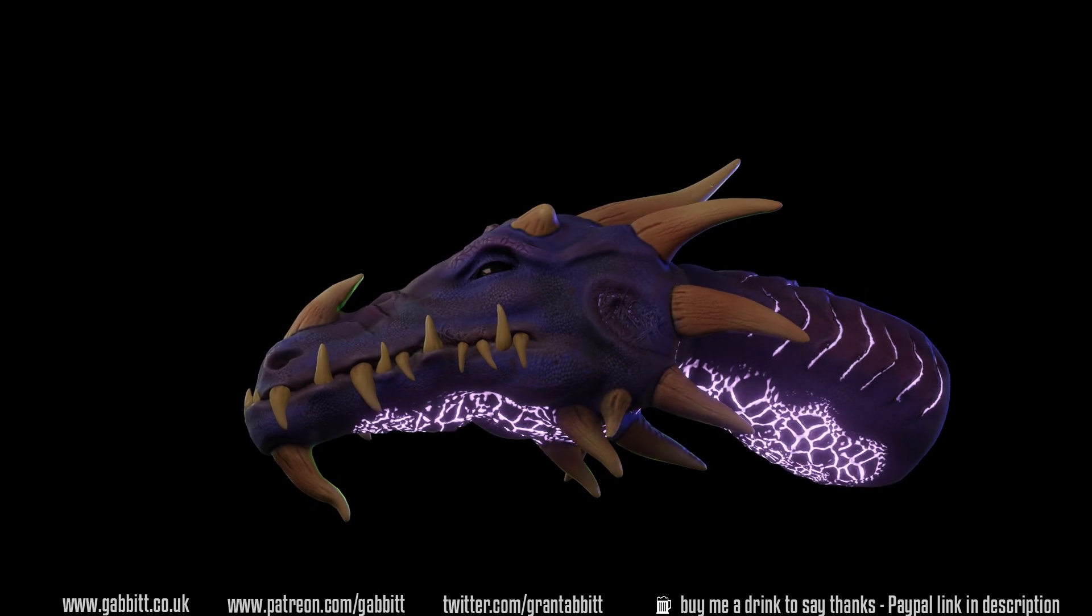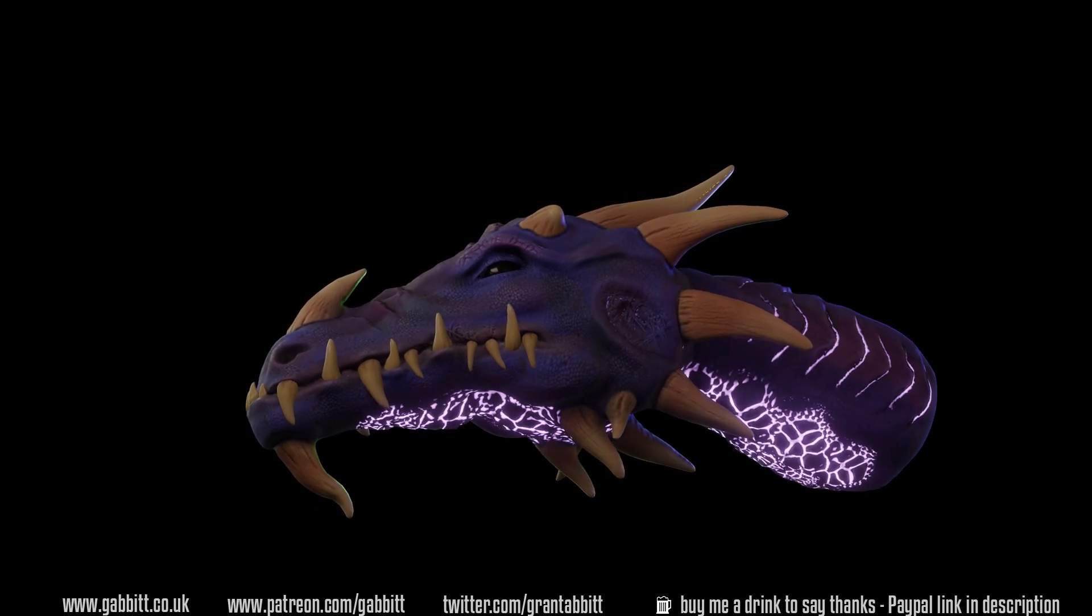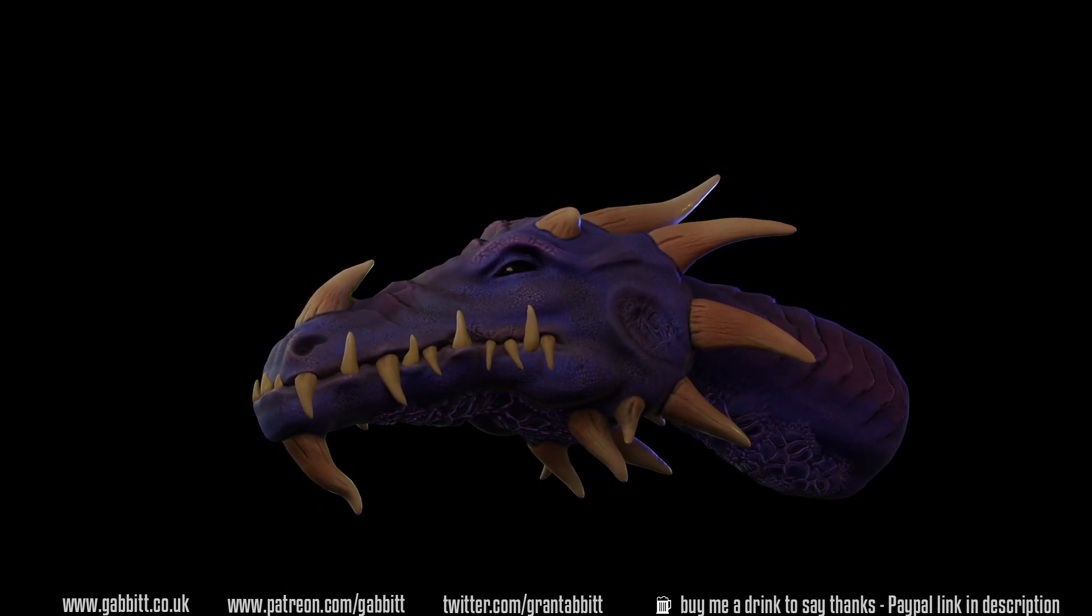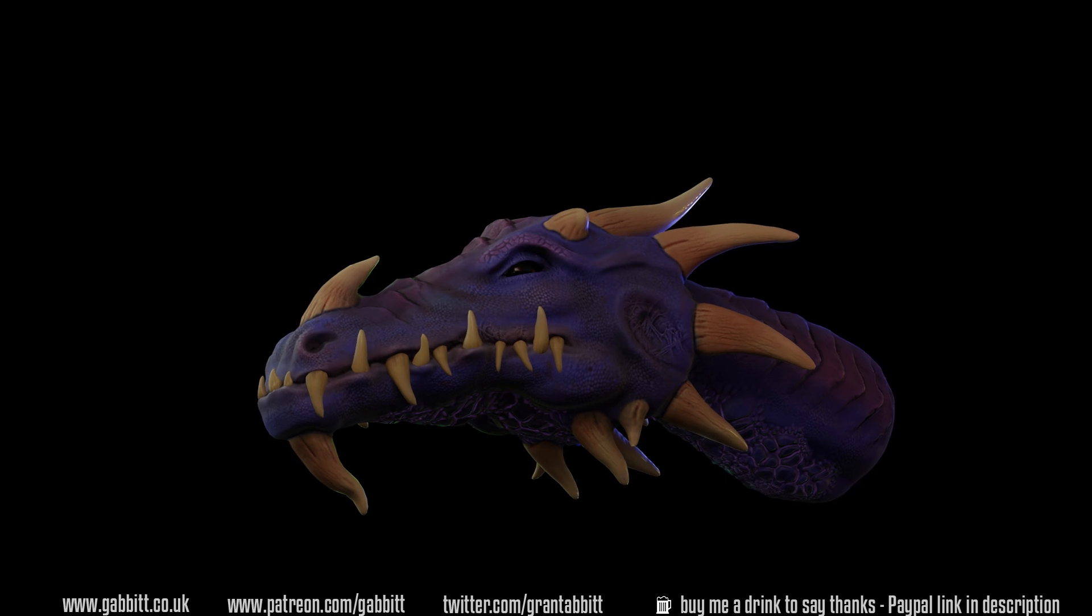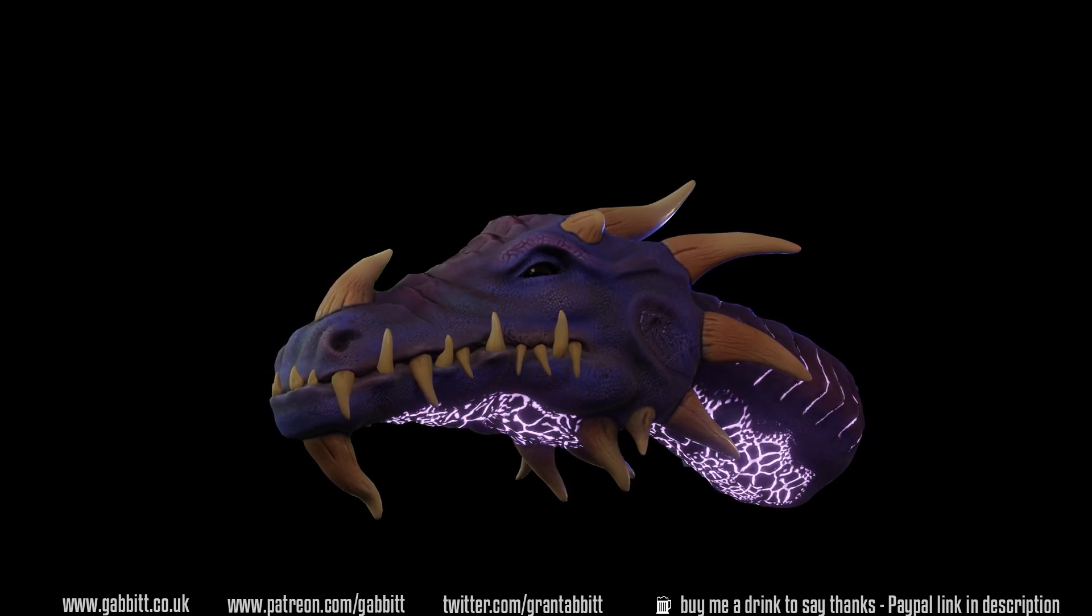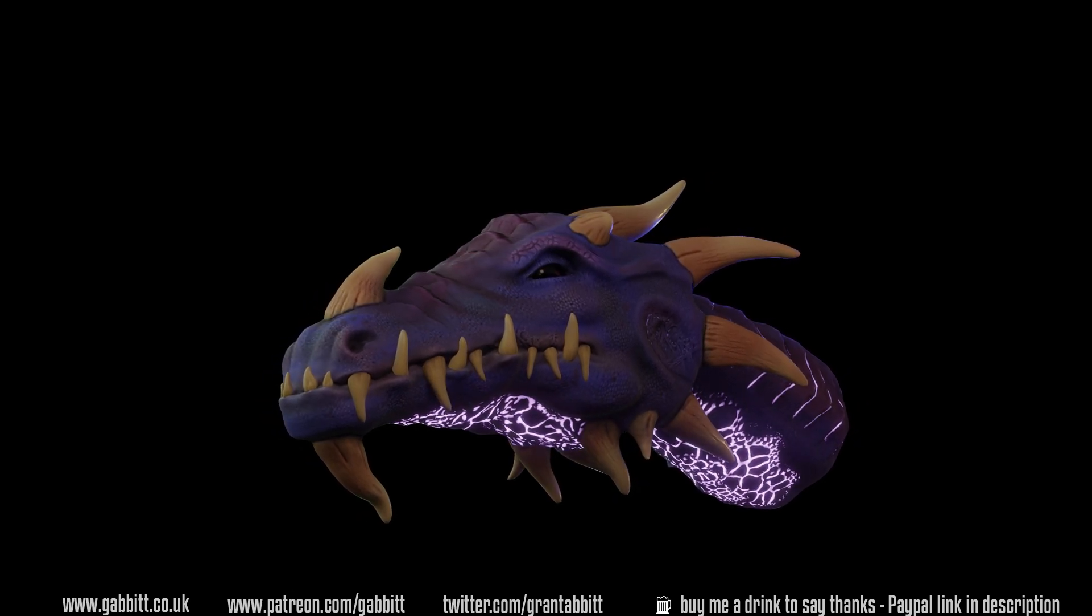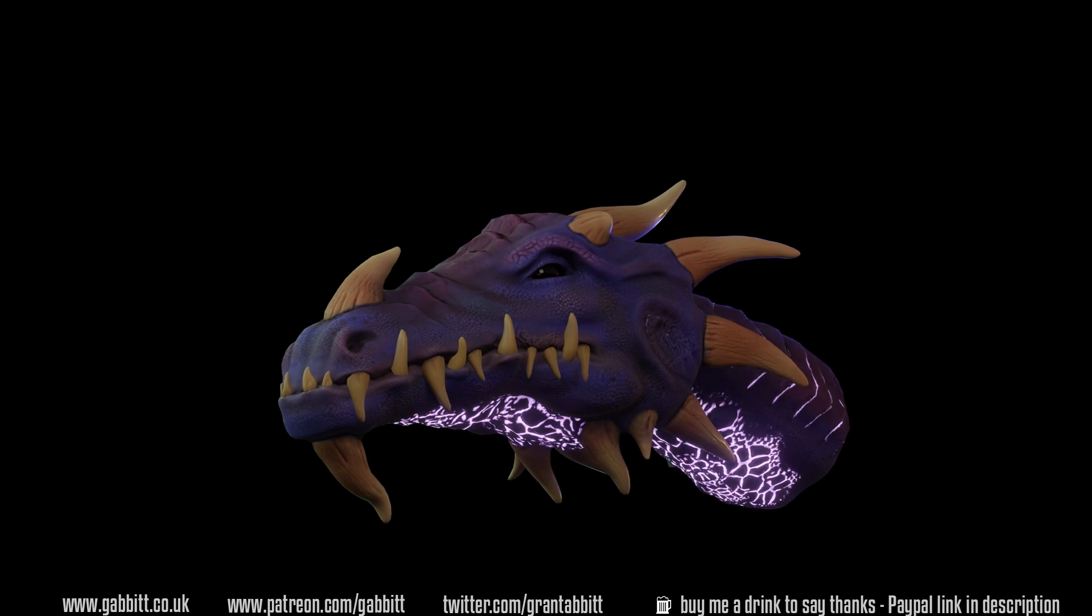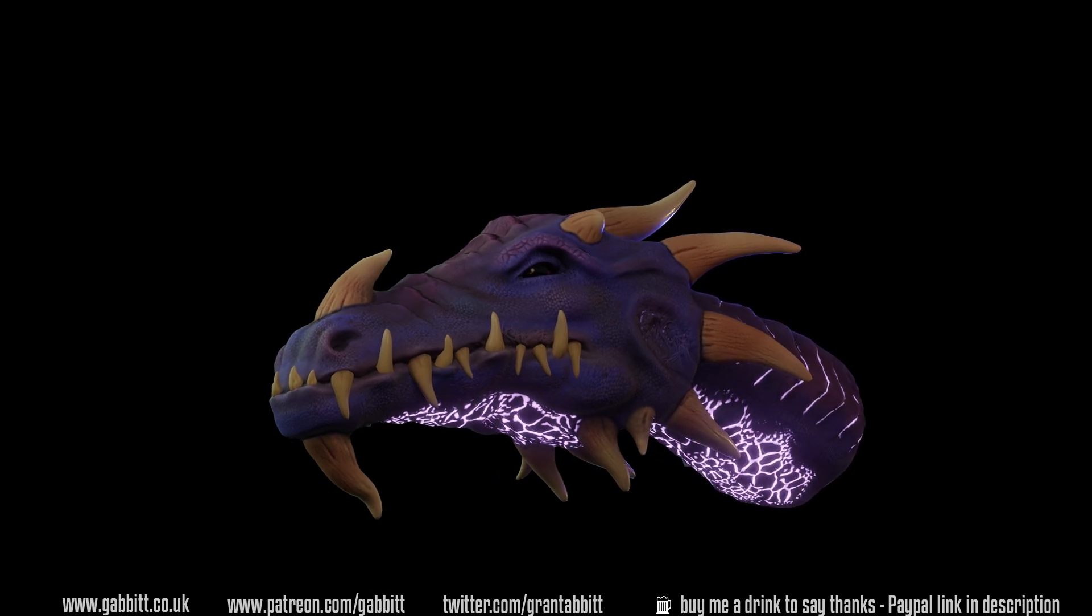Okay so hopefully that answered a few questions. I'll probably do a more detailed breakdown of the emission node if anybody wants to see that. Thanks for watching and I'll see you next time.